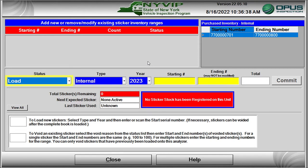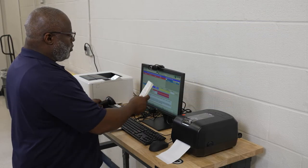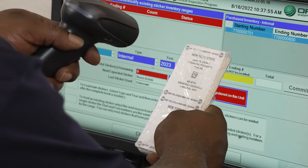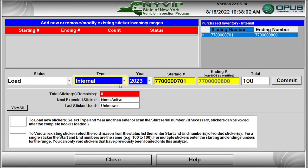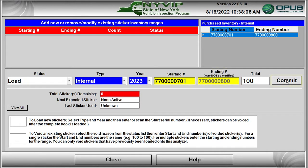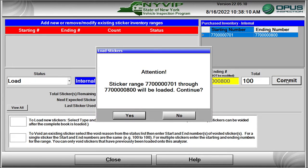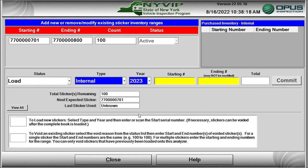To load a pack of stickers, make sure the Status Function box indicates Load. Next, select the type of stickers to be loaded — in this case, internal. Scan the barcode on the sticker pack or manually type in the range. Verify the sticker type, sticker date, and sticker range are correct, then click on the Commit button. A dialog box will pop up indicating the range of stickers that will be loaded into the software and VID. Click on the Yes button to continue. The range of stickers will load into inventory and the next sticker number will be indicated in the middle of the screen.